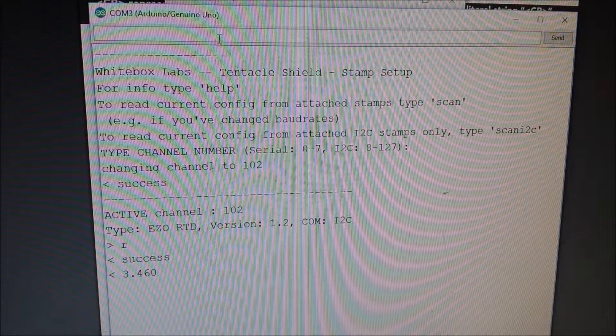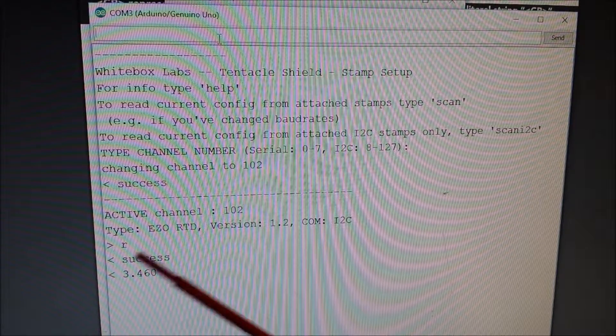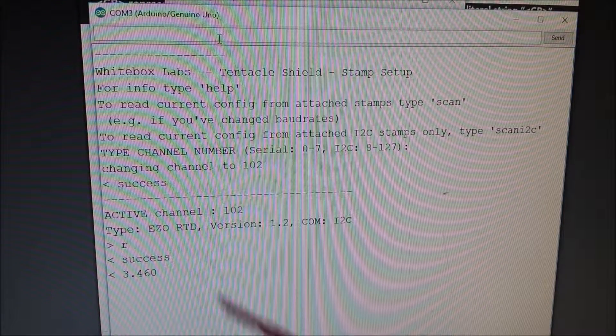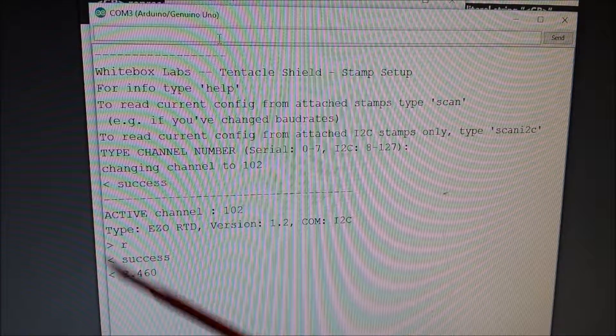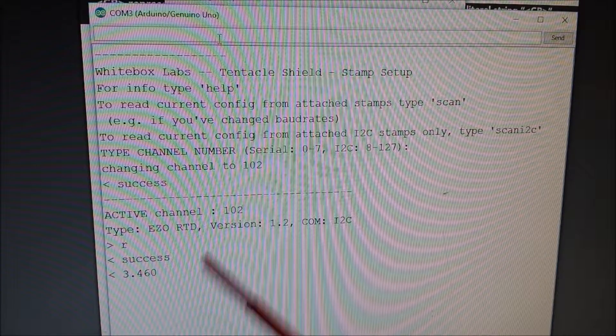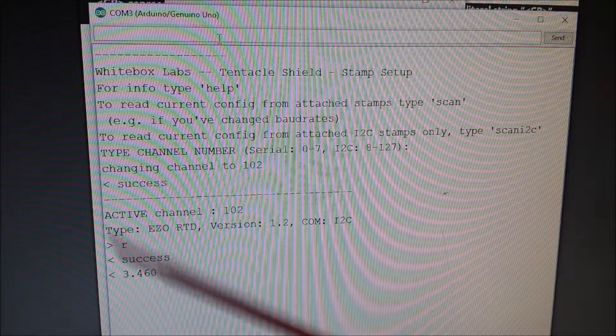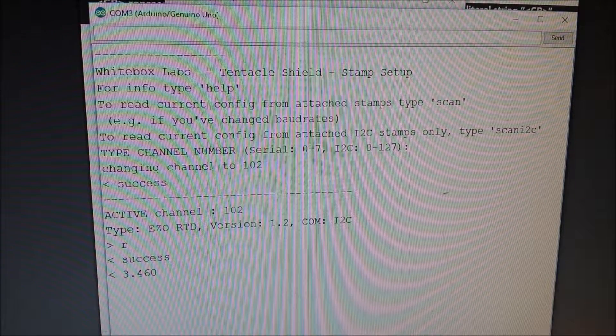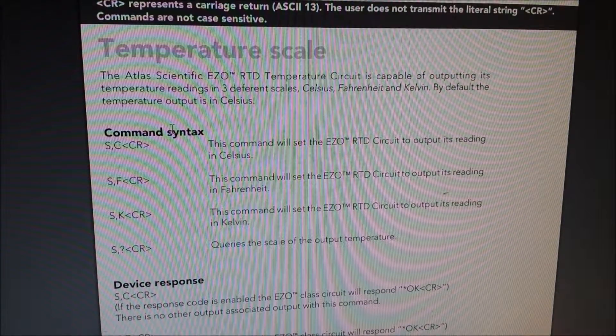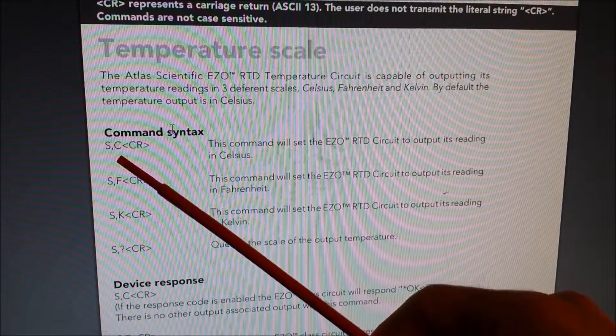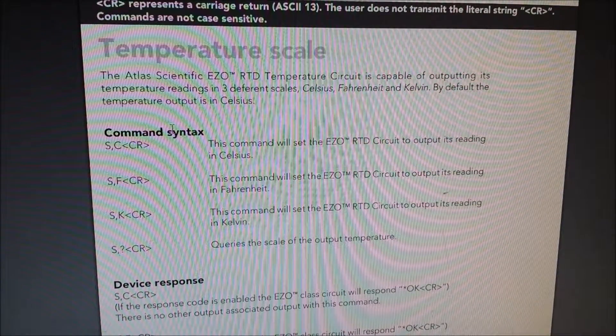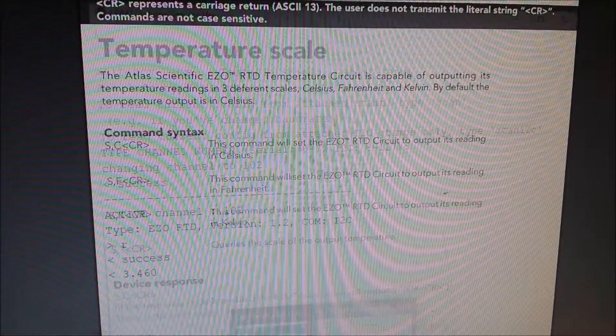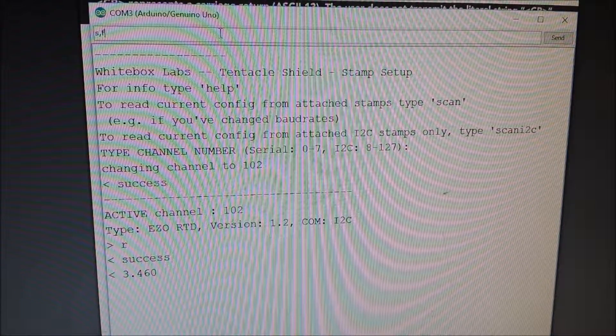Now it's in ice water. So technically, it should be reading zero. So it's just a couple degrees off. Now the other thing is here in the North America of the United States, I'm actually in Maryland, we particularly use Fahrenheit, not Celsius. So to switch, if you go to the data sheet, it talks about, it gives you commands on how to switch the temperature. S comma C is Celsius, S comma F is Fahrenheit, and S comma K is Kelvin. So I'm going to switch to Fahrenheit.